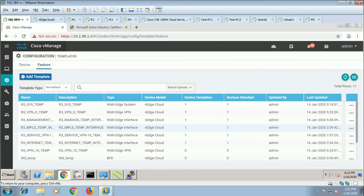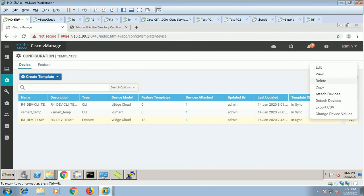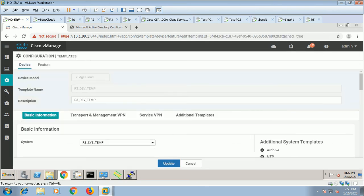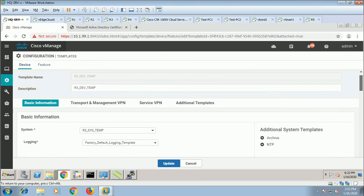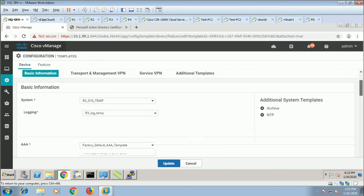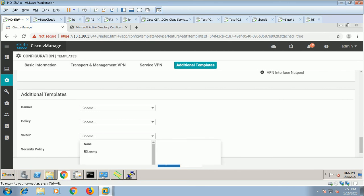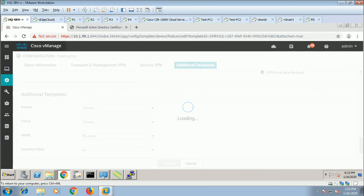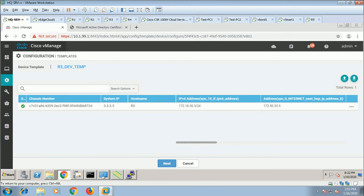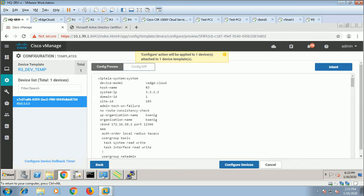Now you can apply this template to the device. Go to device, R3, add it. You have the logging factory default. I have the R3 log template, and down the line you have SNMP — R3 SNMP. All fields are generated. Spread differences.